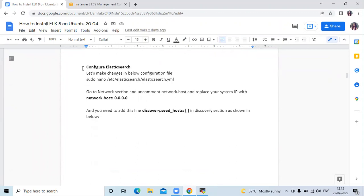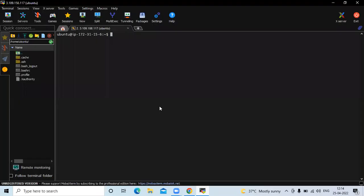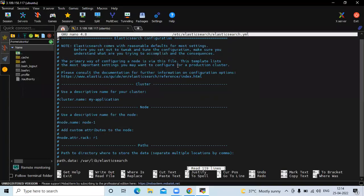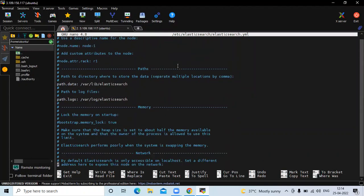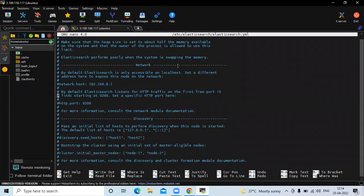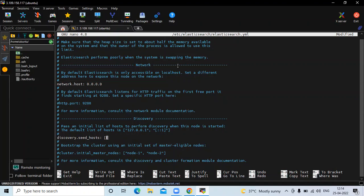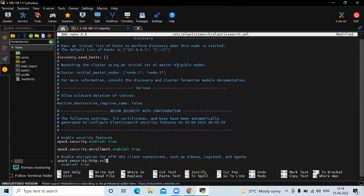Now the next step is to configure Elasticsearch. To make changes in the configuration file, we need to open elasticsearch.yml. Here we need to make three changes. The first change is in the network section: uncomment the network.host line and replace the IP with 0.0.0.0, meaning any IP. Then go to the discovery section and uncomment the discovery.seed_hosts line, removing host1 and host2. Then if I scroll down, under 'begin security auto configuration', we need to replace true with false. Now save the file and exit.